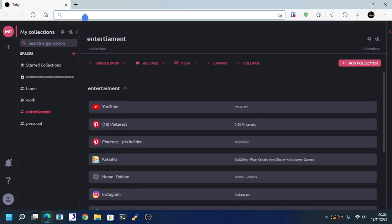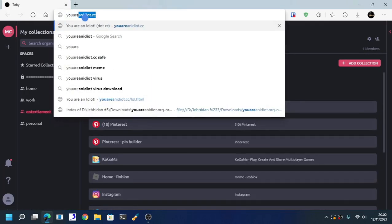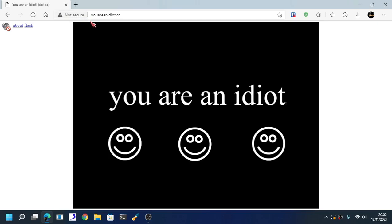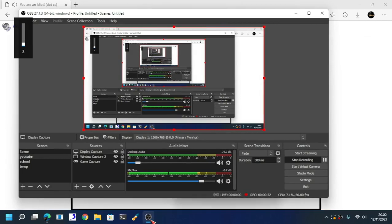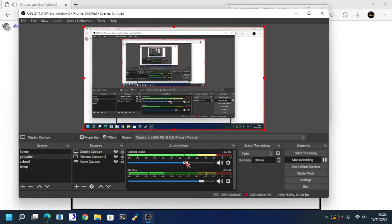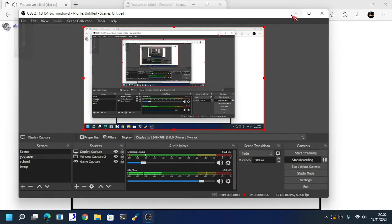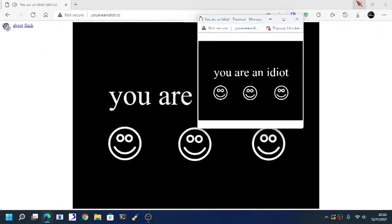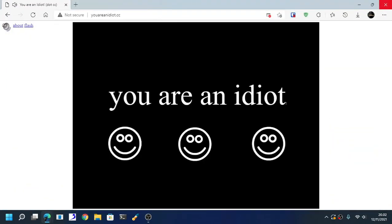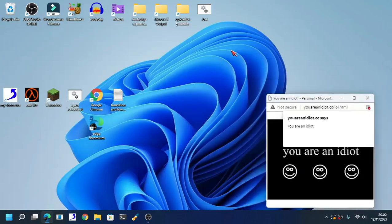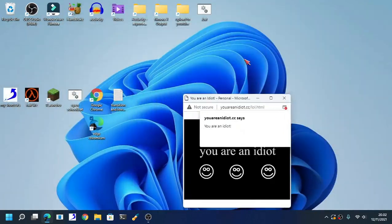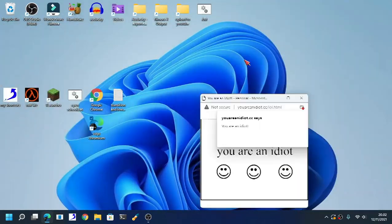Now, as you can see here, without further hesitation, let's go. There we go. Now let's just close this browser right here.